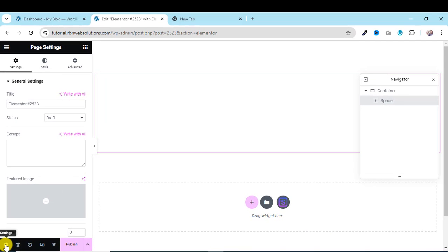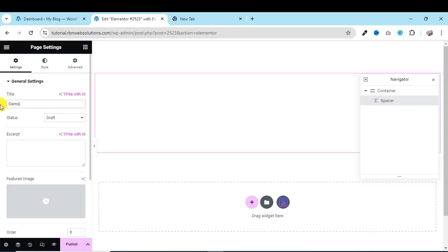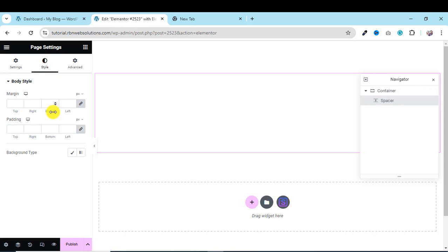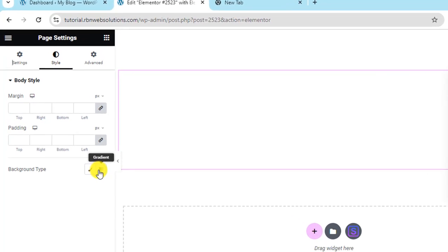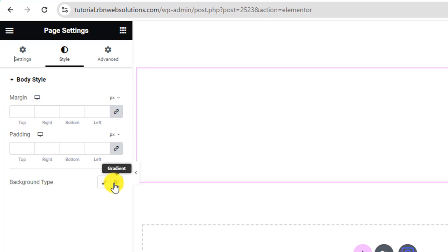And then you can see here page title, suppose demo page. So you can see here the basic settings. Actually we need to go to style, so click on style. You can see here at the bottom background type. We are going to move with classic, so click on it.